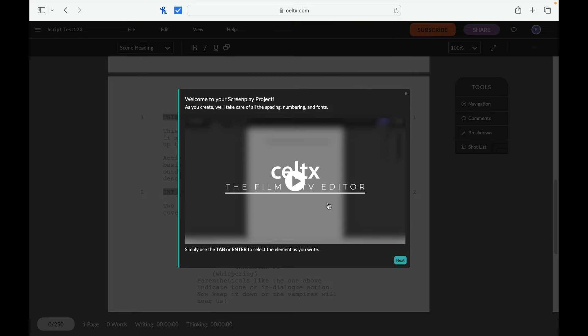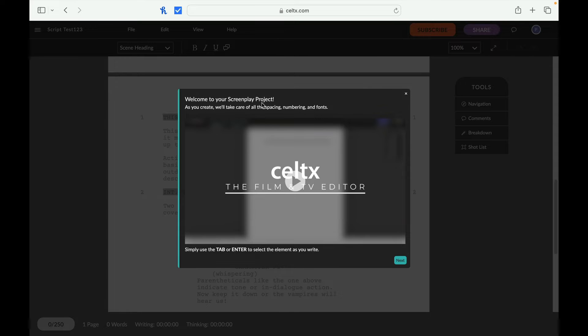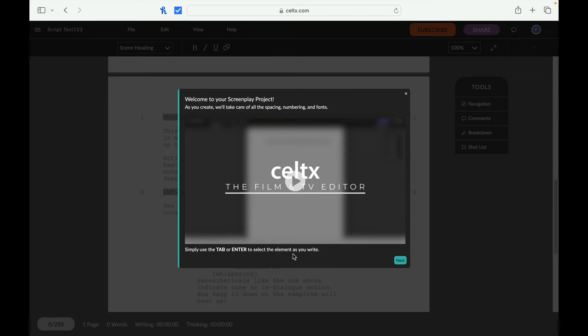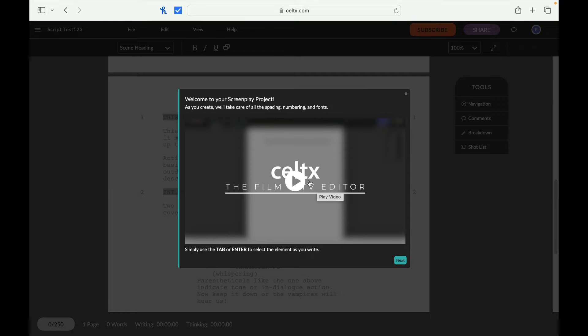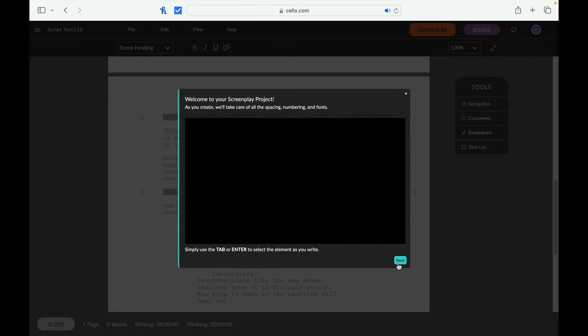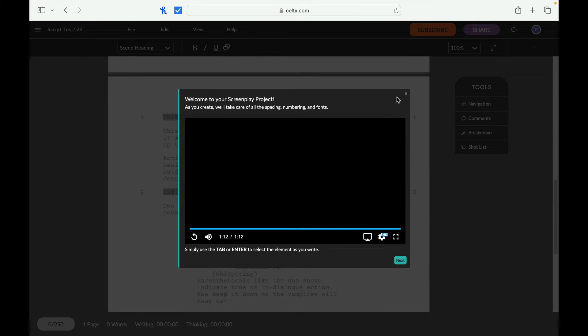Let's take a look at how easy this thing is to use. So the nice thing, it starts off first here and talks to us about welcome to your screenplay project. As you create, we'll take care of all the spacing, numbering, and fonts. Simply use the tab or enter to select the element that you want. And so now we can watch a little bit of a video on how to use stuff. I'll probably skip through that, but I'm actually going to watch it here just to see what they have to say. All right, so it's pretty cool. The video was really informative.